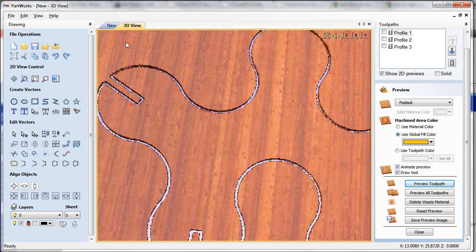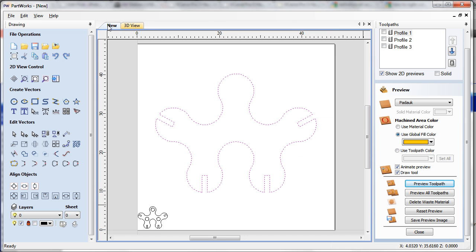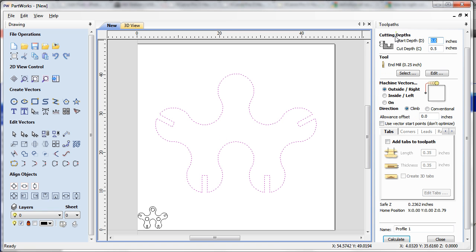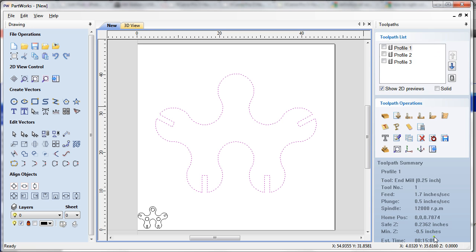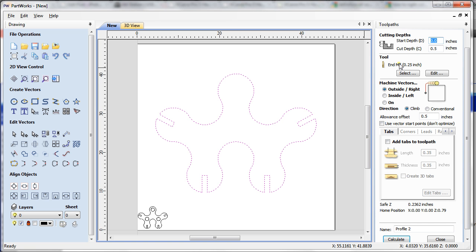Now I have already made a profile 2 toolpath which is exactly the same, 0.5, but here I have made a little change. The allowance offset is 0.05.